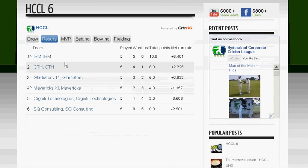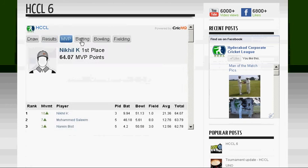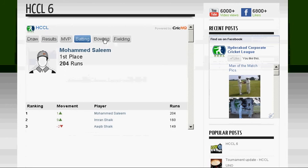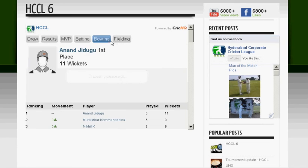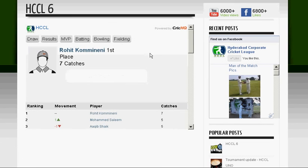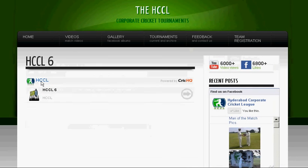Similarly, you can see the MVP of the group, batting, bowling, and fielding leaderboards. I can click here to go back.